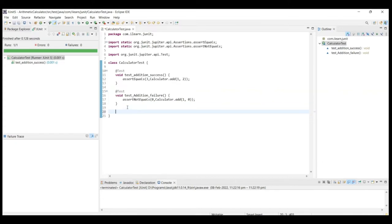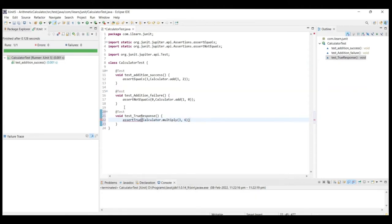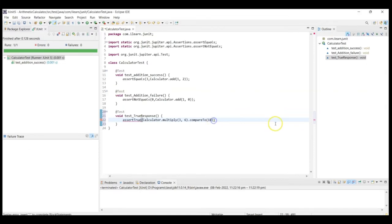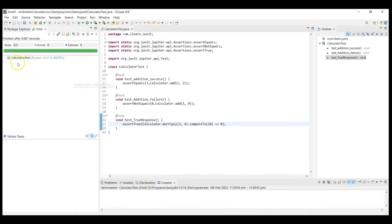Now very similar to that, let's test the negative condition as well. The method name we can give is test_addition_failure. Here, the calculator.add method returns 1, but the expected is 0 — that is the negative scenario. So the assertNotEquals assertion can be used here. Write assertNotEquals(0, calculator.add(1, 0)) — addition will not return a zero value, so assertNotEquals succeeds. You can also check for true or false using assertTrue or assertFalse. Let's use a method testTrueResponse with assertTrue, comparing calculator.multiply(3, 6) to 18. The assertTrue method expects a boolean — it succeeds if the expression evaluates to true. All our test cases have passed.